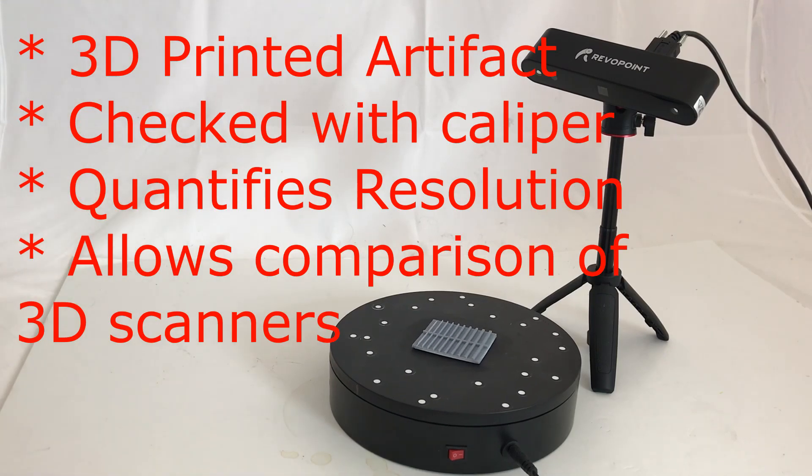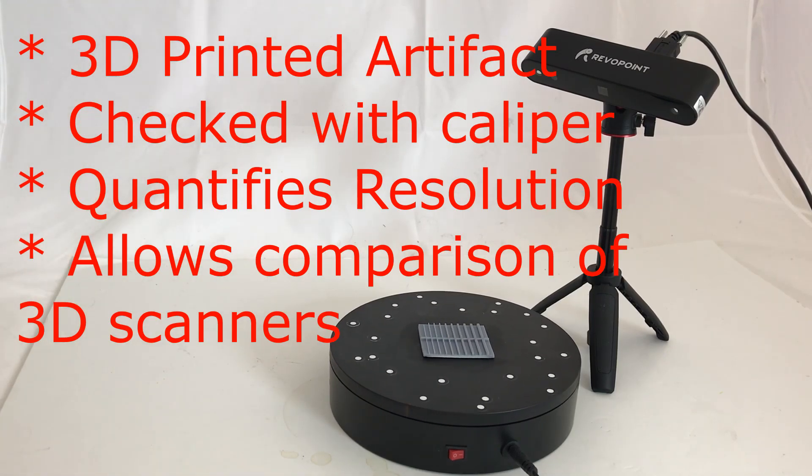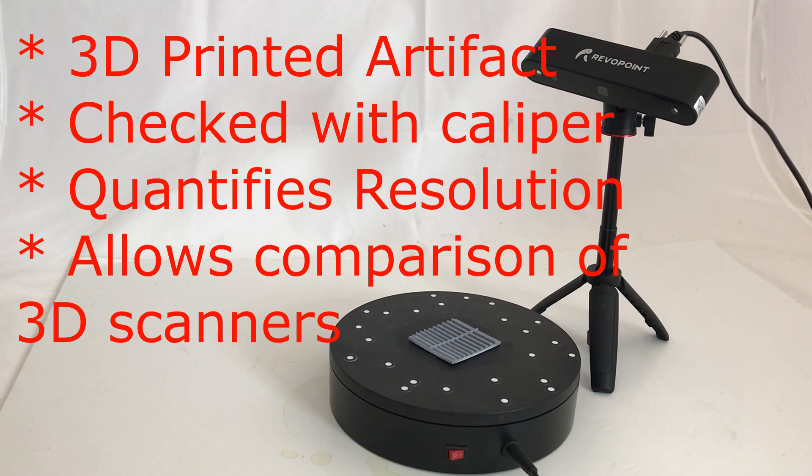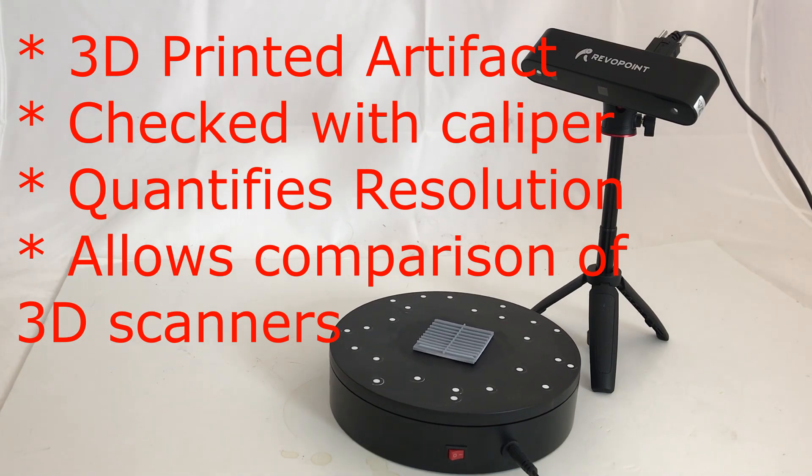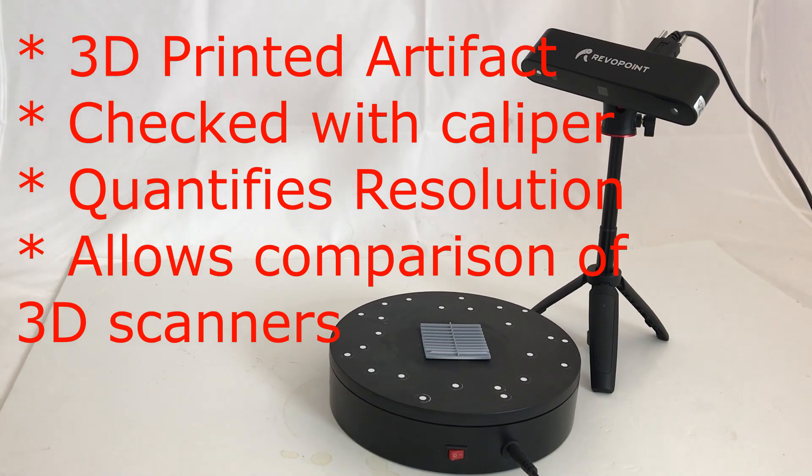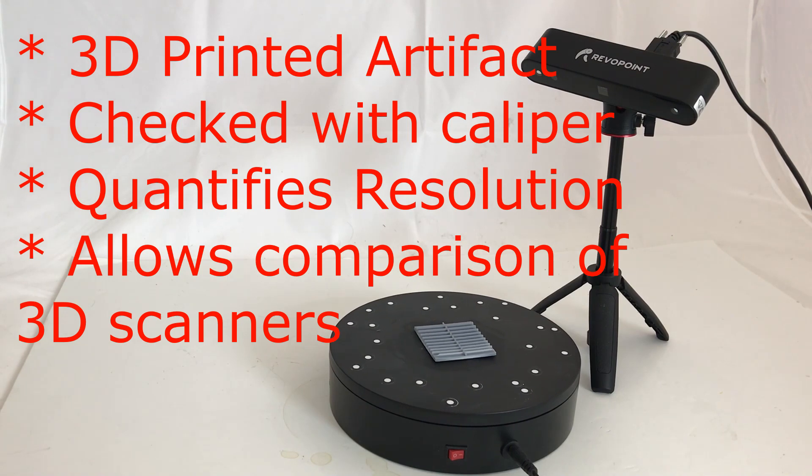So what have we learned? We've come up with an artifact that can be easily 3D printed by people around the world. You can check the accuracy with a caliper.